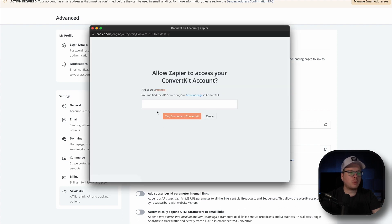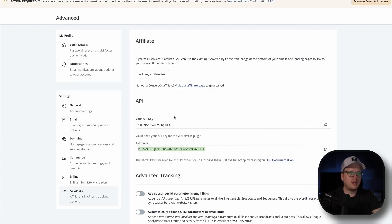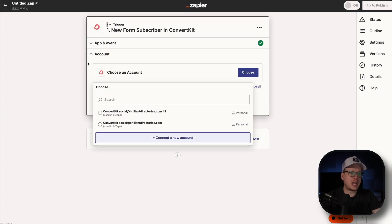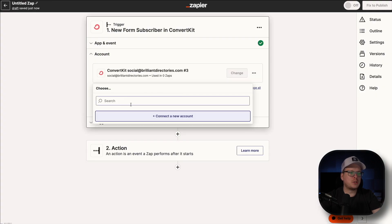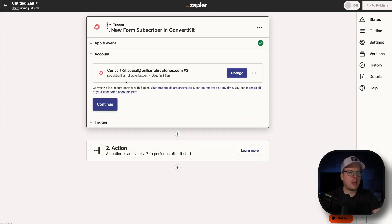Then we're going to go back to that pop up window. We're going to paste it in there just like so and say yes, continue to ConvertKit. Now we can go back inside of Zapier. And once we do that, we can see our account is now connected and we have it selected. And then we can click on Continue.